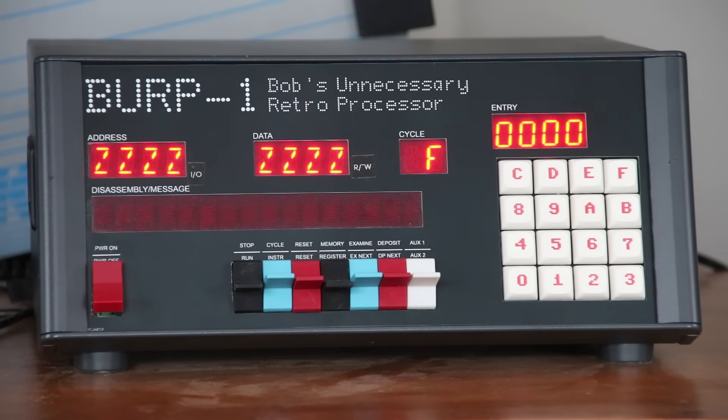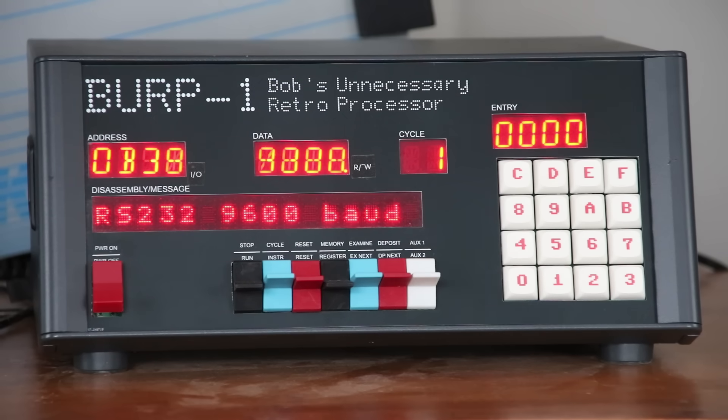This is Burp, Bob's unnecessary retro processor. And I'm Bob. Burp is a 16-bit processor of my own design.